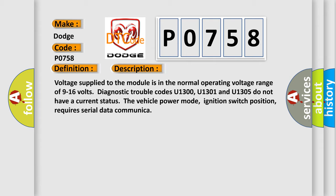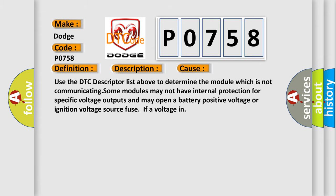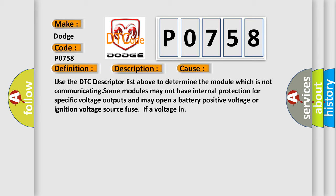This diagnostic error occurs most often in these cases. Use the DTC descriptor list above to determine the module which is not communicating. Some modules may not have internal protection for specific voltage outputs and may open a battery-positive voltage or ignition voltage source fuse if a voltage input occurs.